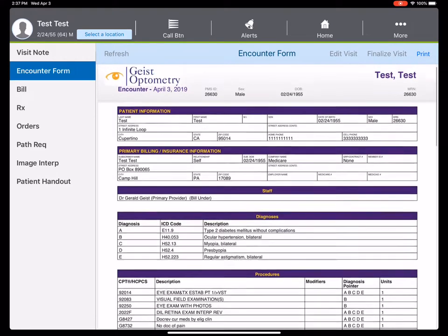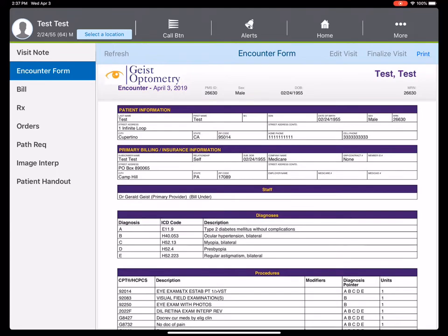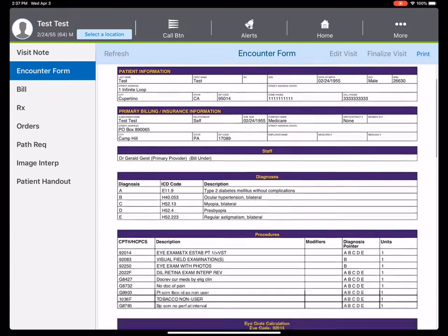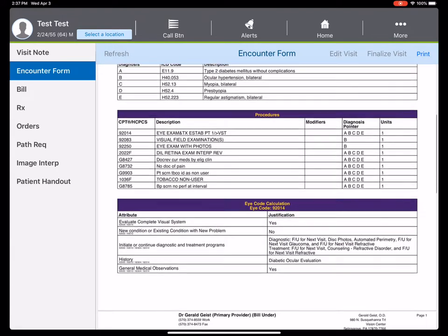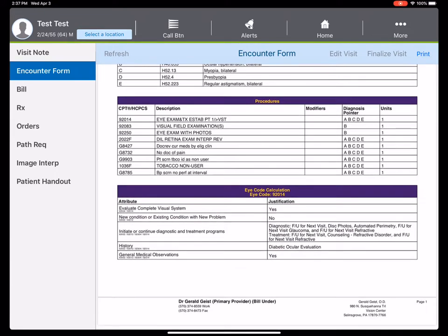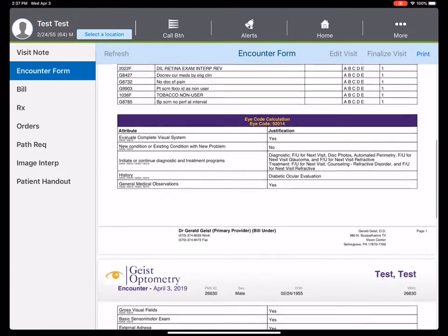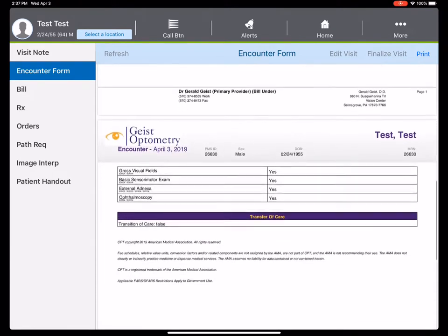The encounter form - if you have any audits, this is the justification for the 92014 code, everything that was done, justification for that.